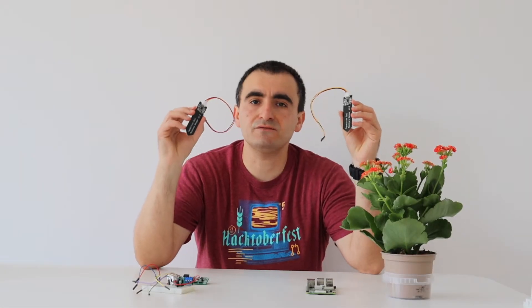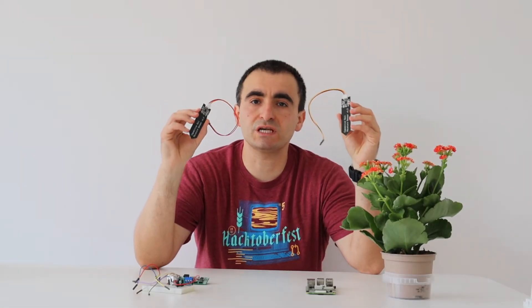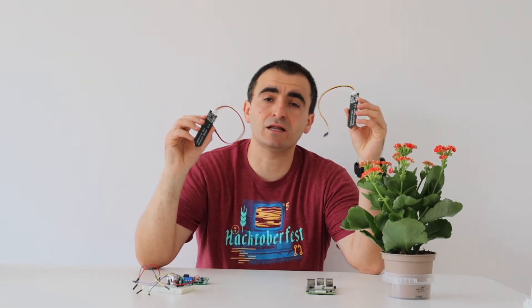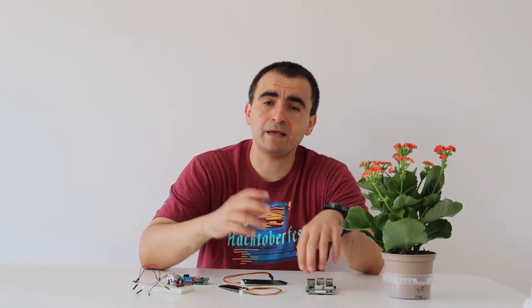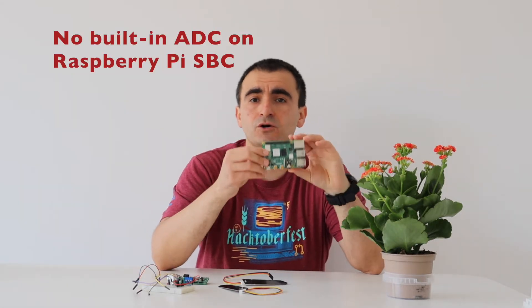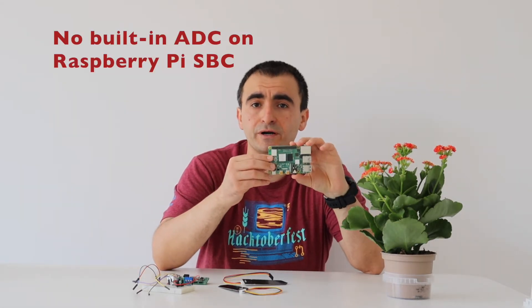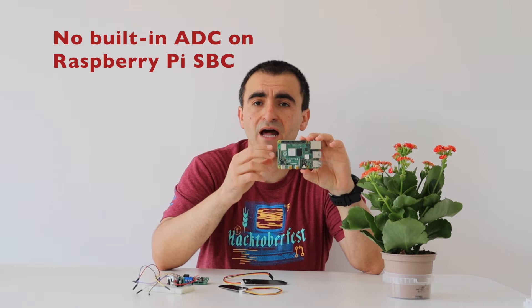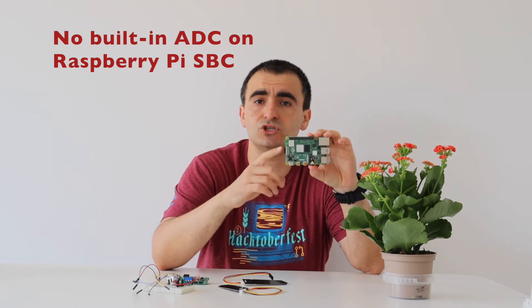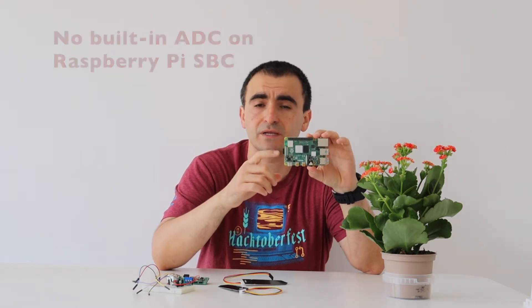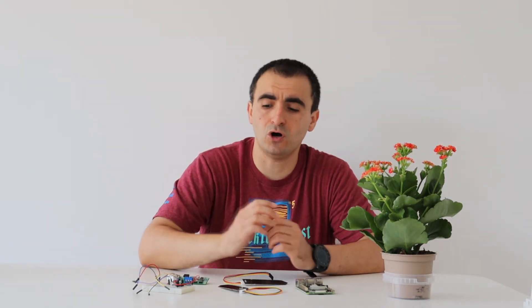These capacitive soil moisture sensors are analog devices. We need to convert the analog signal to digital in order to process it with any programming language. Unfortunately, unlike Raspberry Pi Pico, the Raspberry Pi single board computer does not have a built-in analog to digital converter. The solution is to use an external analog to digital converter. We have two options.